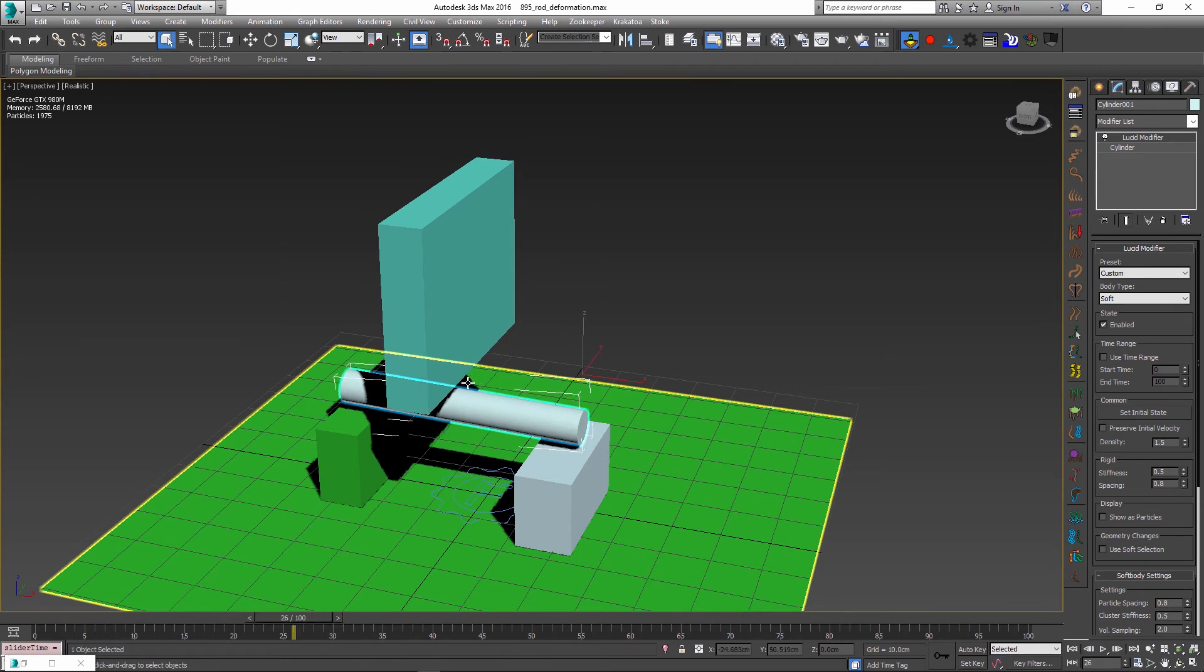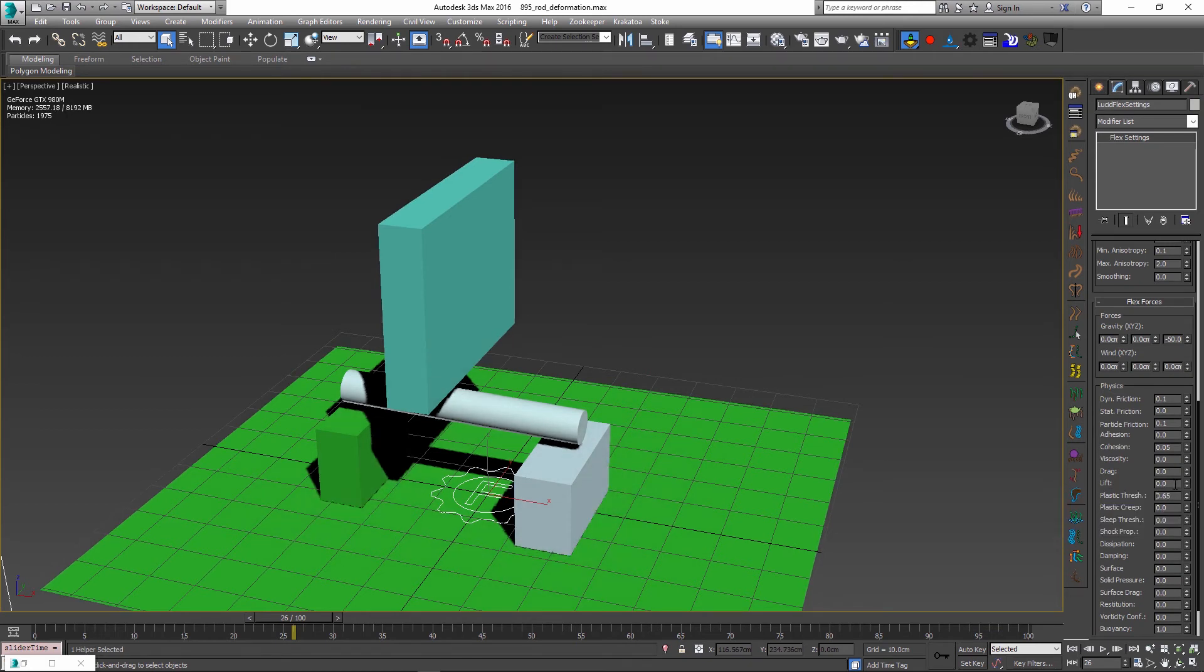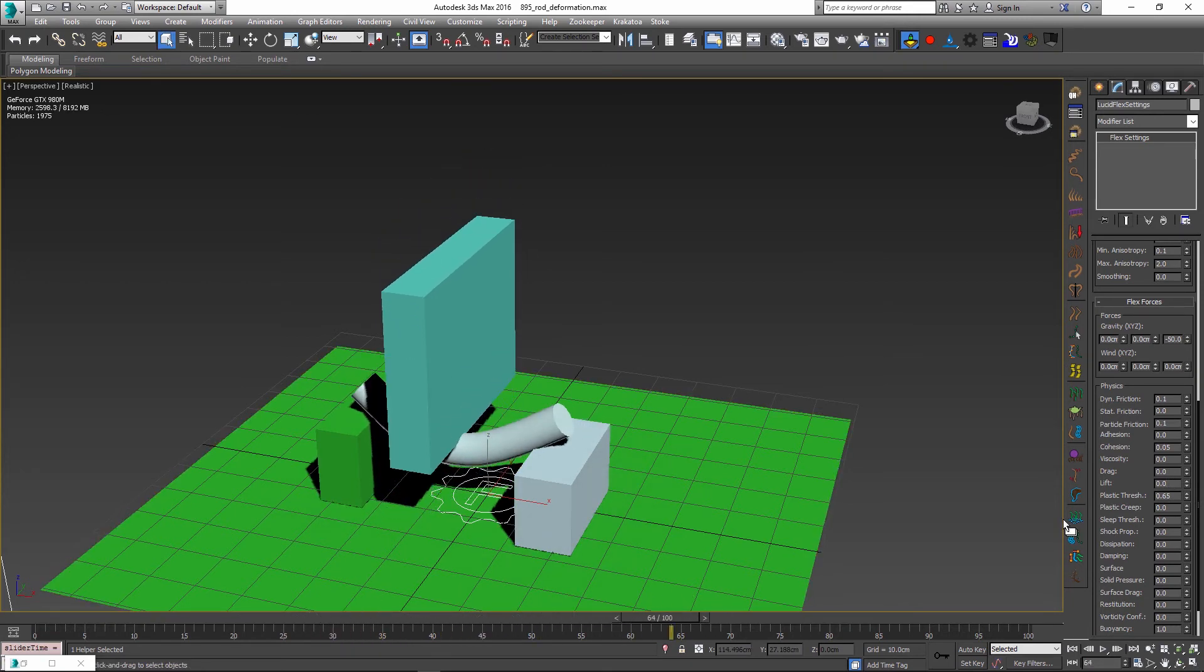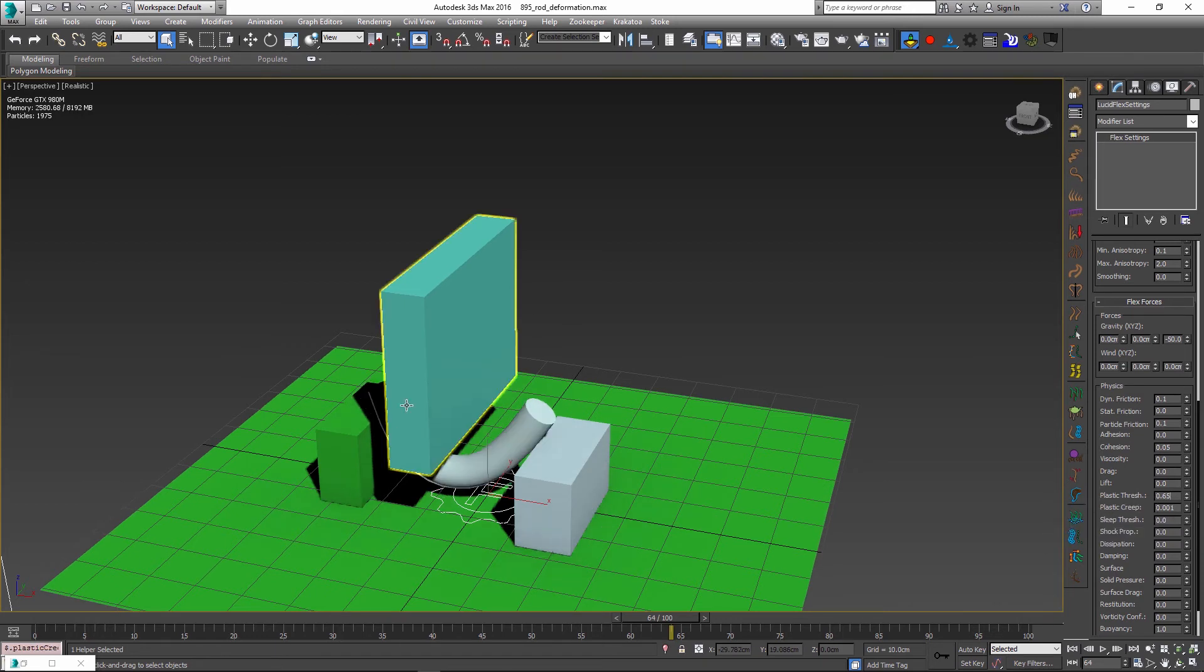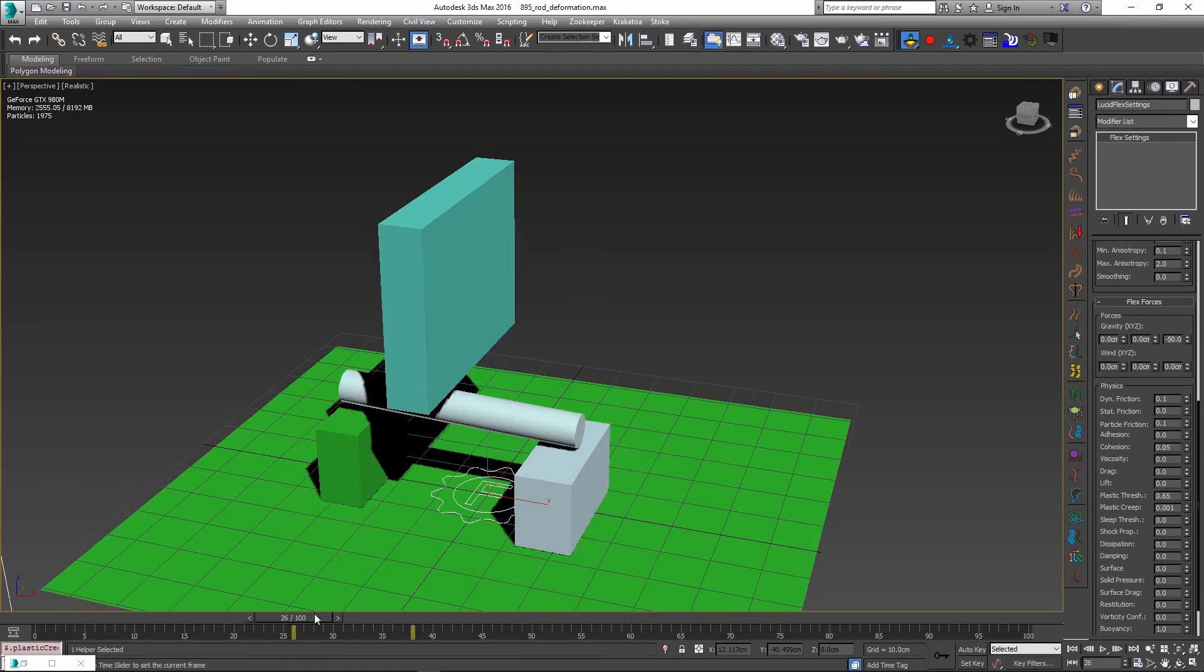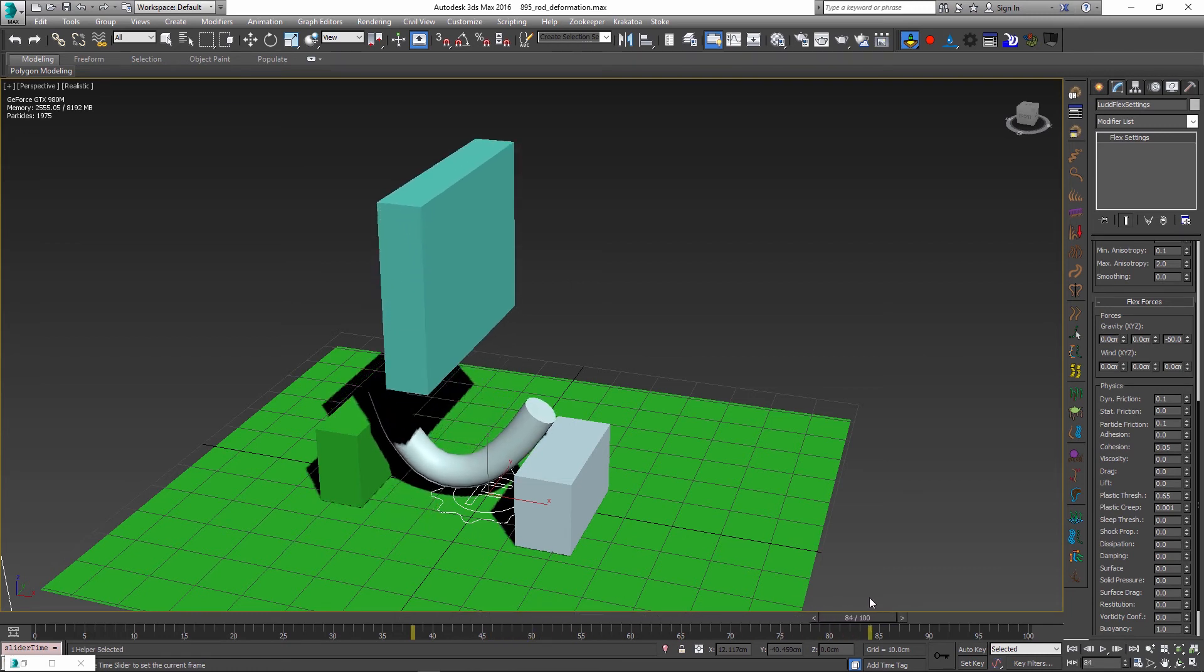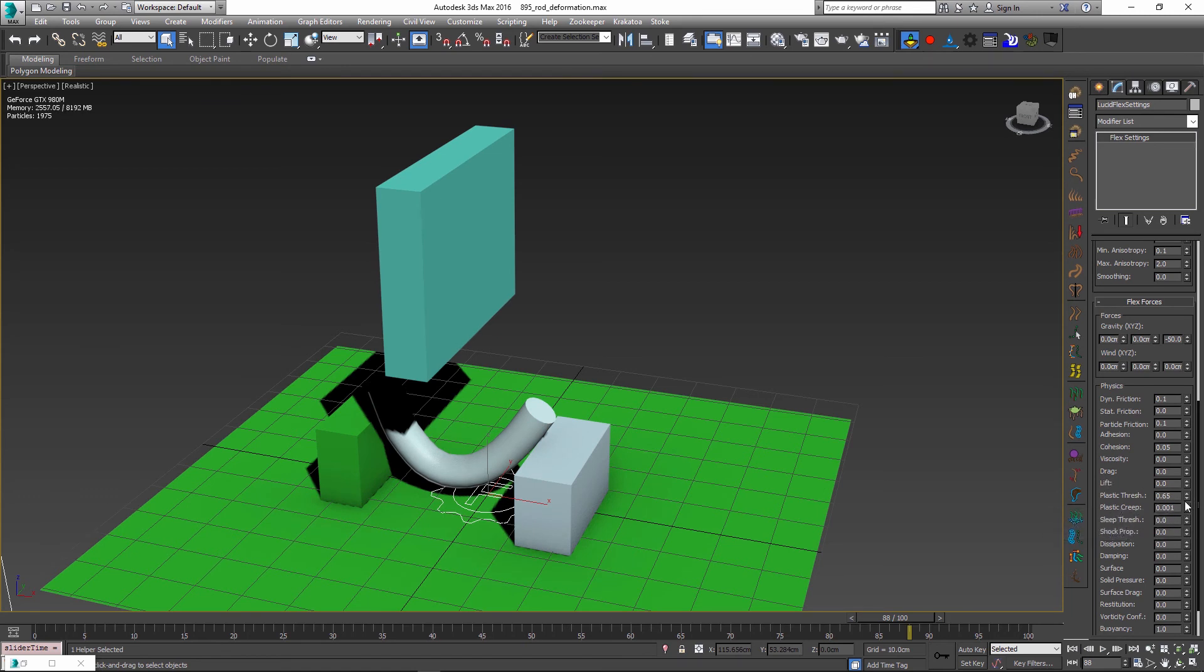To achieve the effect of this rod maintaining the bend instead of going back to its initial shape, we need to use the parameters called plastic creep and plastic threshold. If I just change the plastic threshold to a different value, something like 0.65, at this frame we don't really see many changes happening. However, now if I just adjust the plastic creep a little bit, maybe set it to something like 0.001, all of a sudden the simulation changes in a big way. Now as soon as our big box presses down on the rod and goes back up, the rod doesn't resume its previous shape.